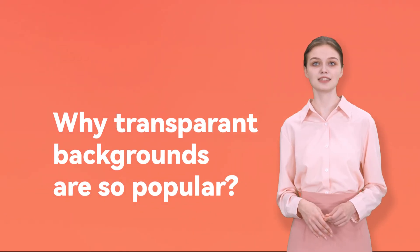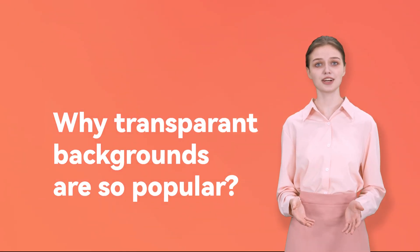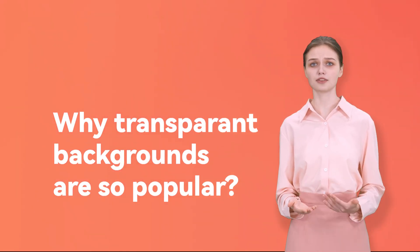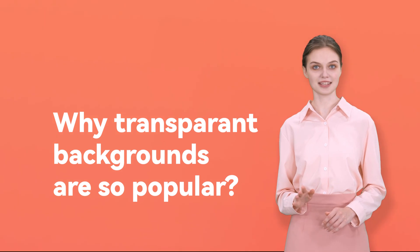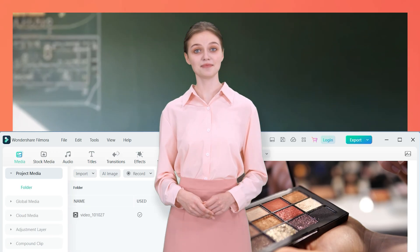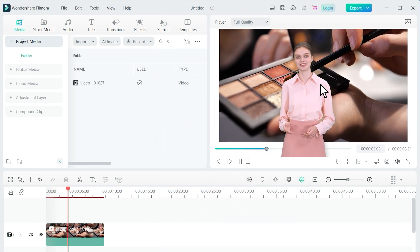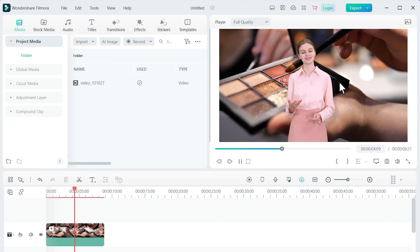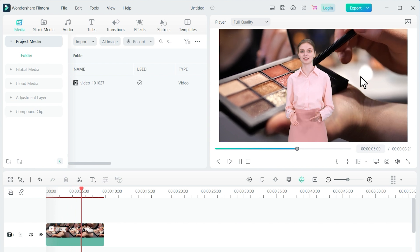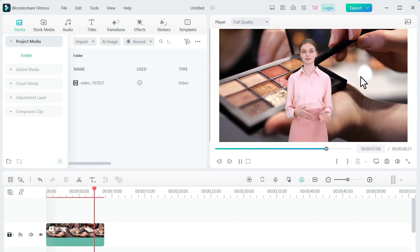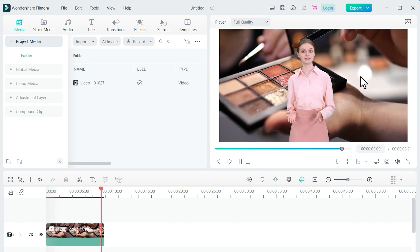Now, why do you think videos with transparent backgrounds are becoming more popular? It's because you can easily integrate these videos into various projects without worrying about background mismatches. Plus, videos with transparent backgrounds provide greater flexibility and allow you to use them on different scenes or graphics.